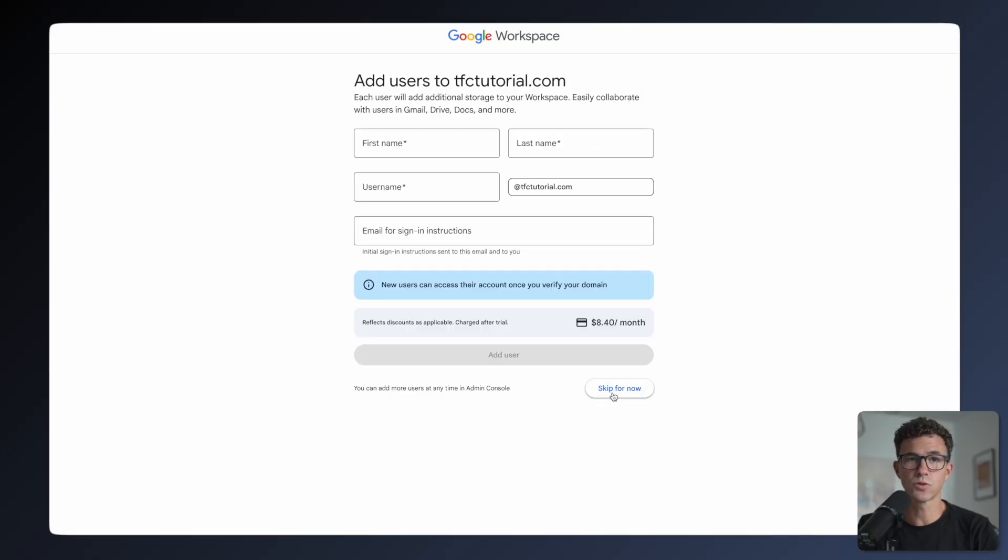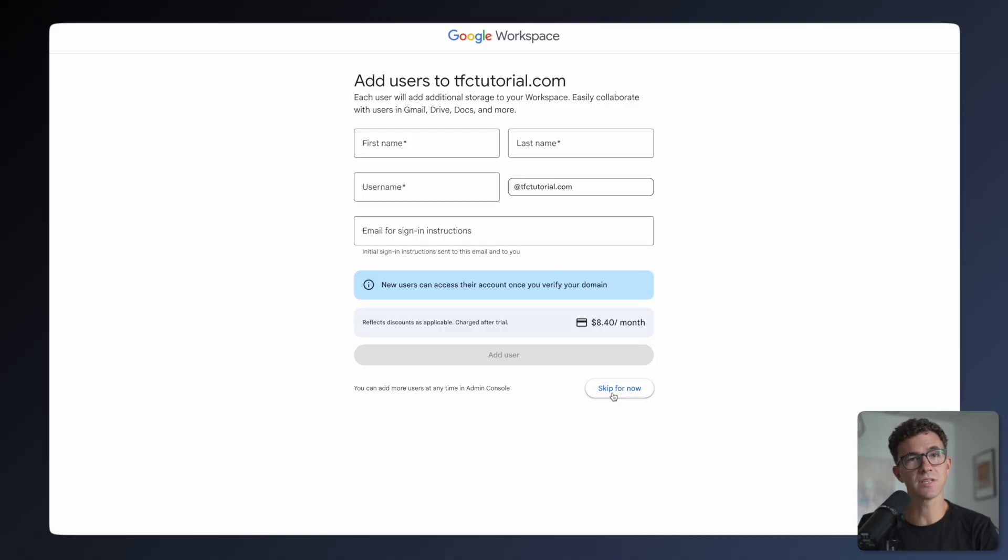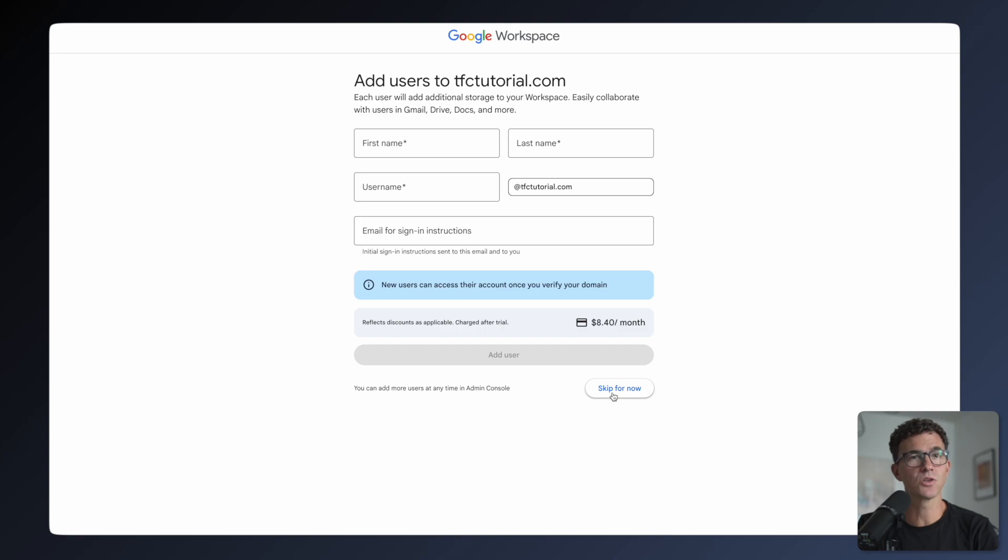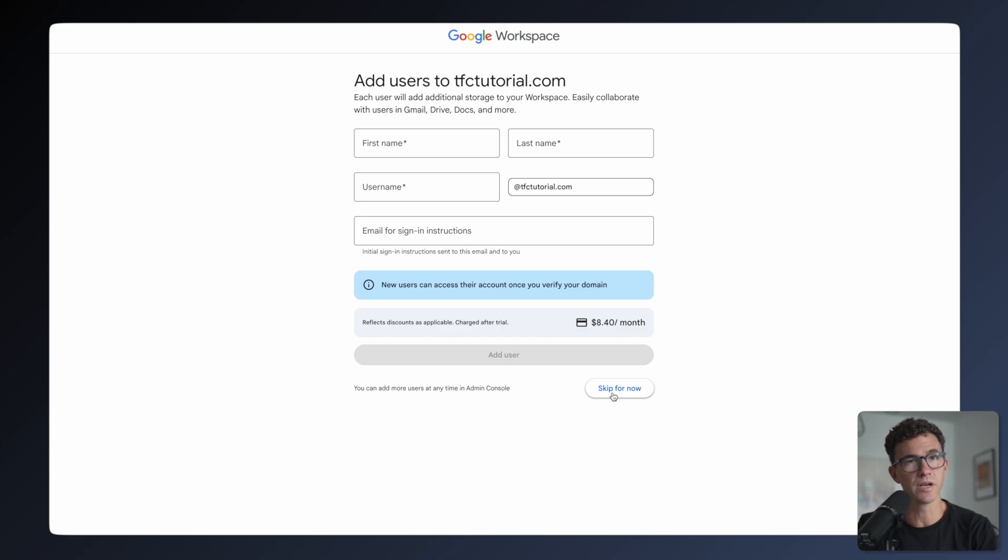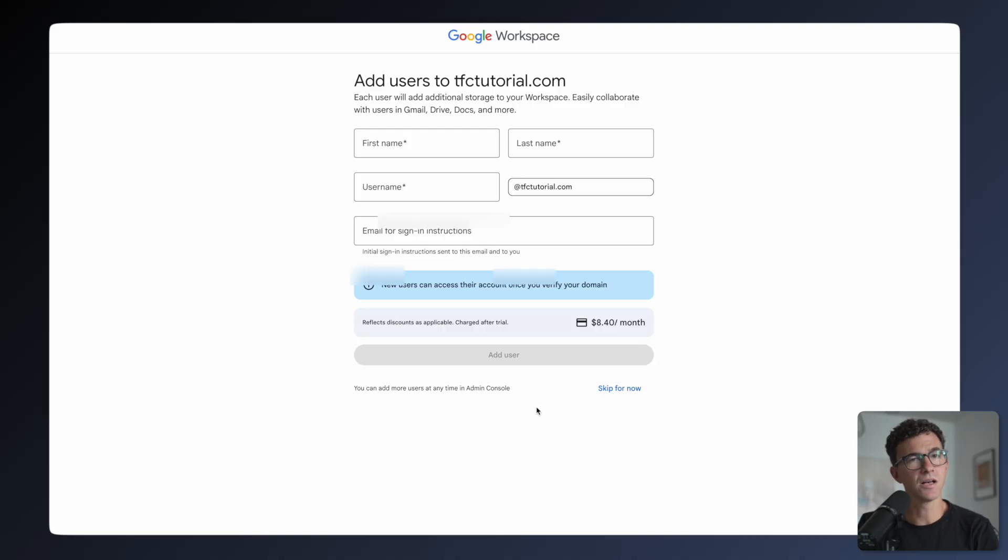If you'd like to create several users, you can add them here. You'll be charged an additional $8.40 per account. If you want several emails like sales at mybusiness.com, accounting at mybusiness.com, you can create aliases for free. No need to create a separate account for each one. The emails for each alias will arrive in the same inbox, and you can choose which email to respond from. I'll skip this for now though.